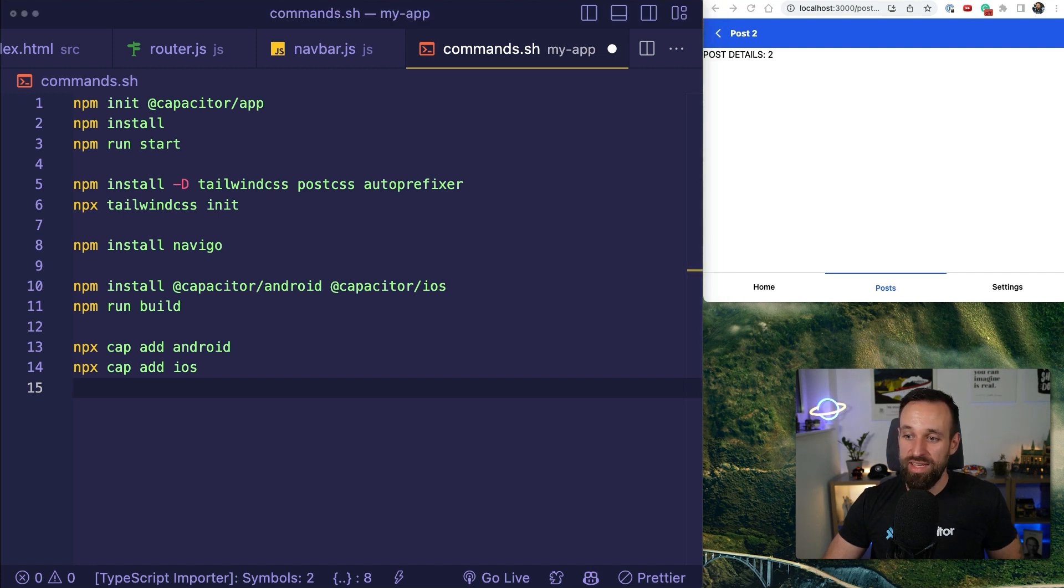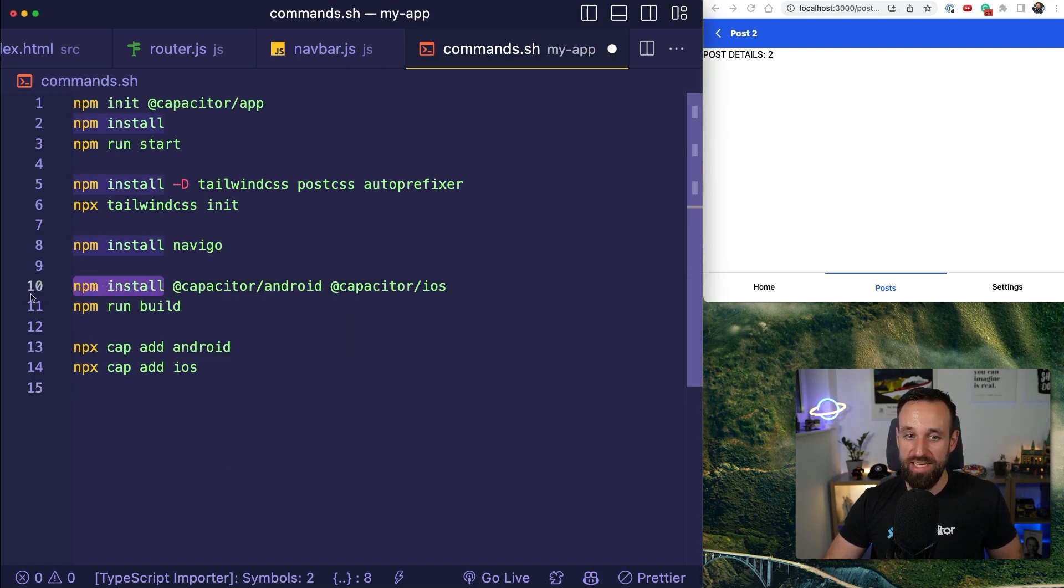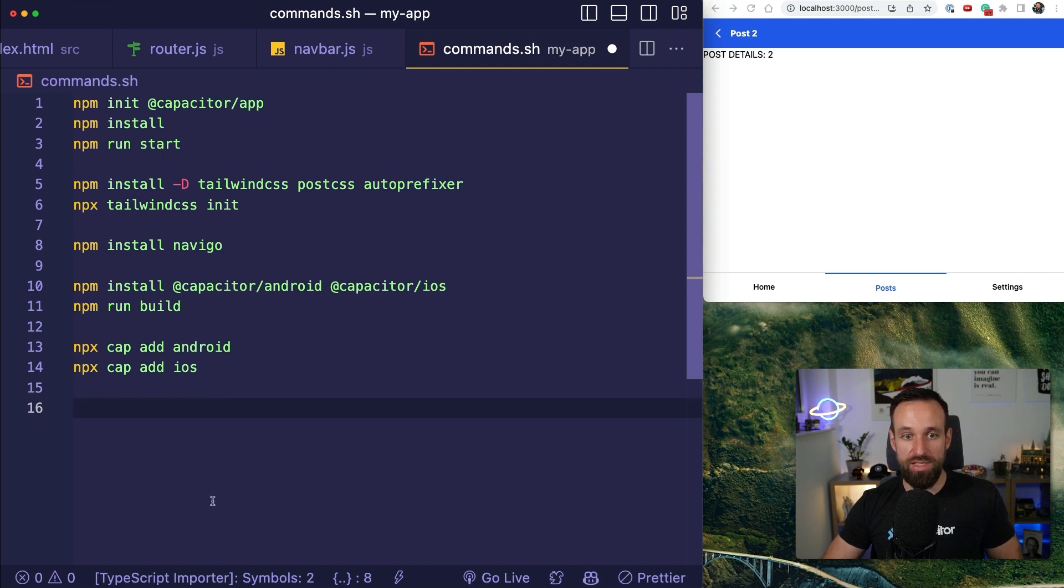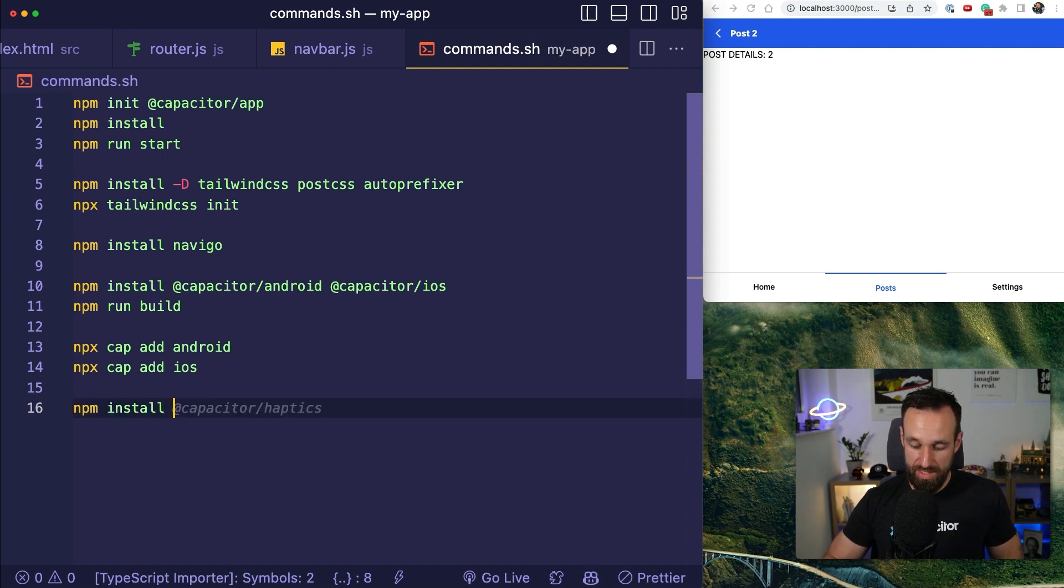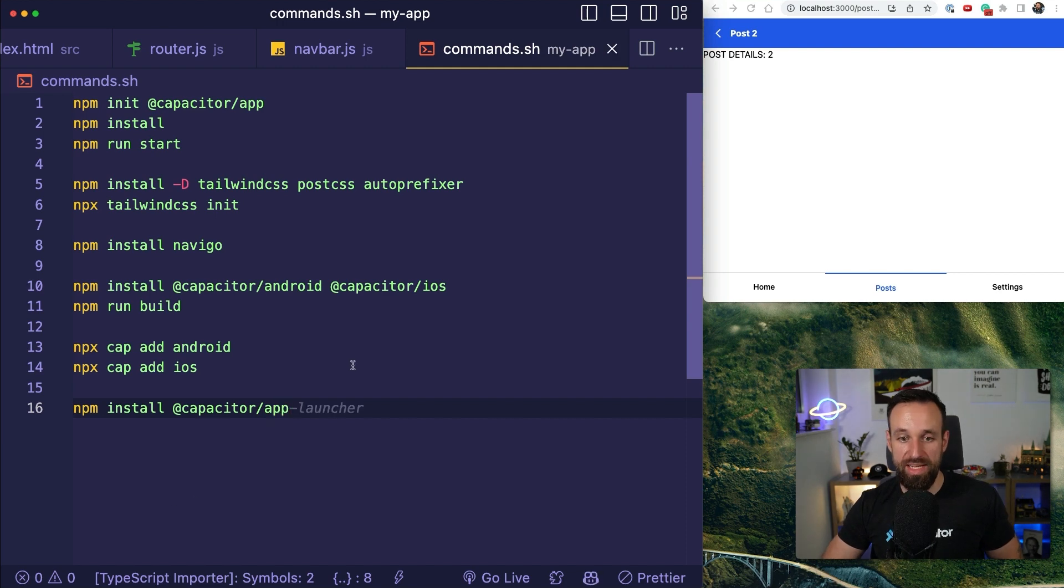Now, the only thing we need for this is the capacitor app package. So actually we need to install. Oh, we did. No, there's not yet. Capacitor app. That won't be the package we need to install.